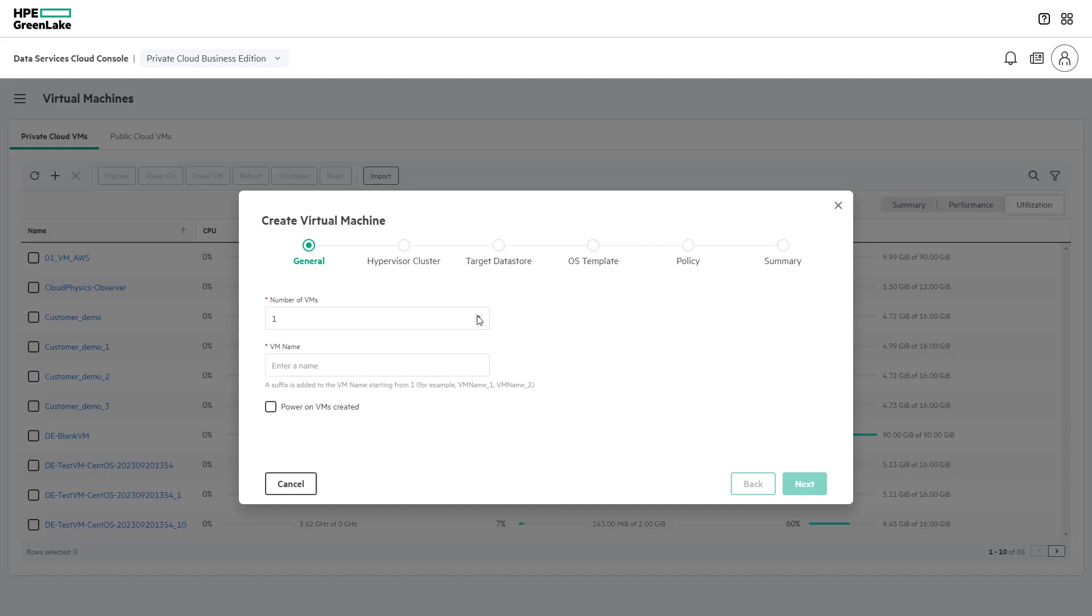Specify the number of virtual machines to create. Provide a unique name for the new virtual machines. Select the Power On VMs created box to have the virtual machines powered on at creation, and select Next to proceed.